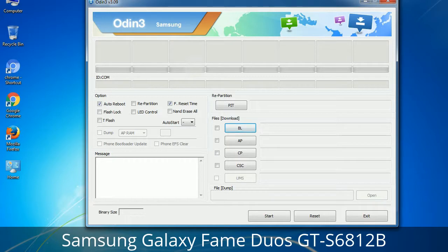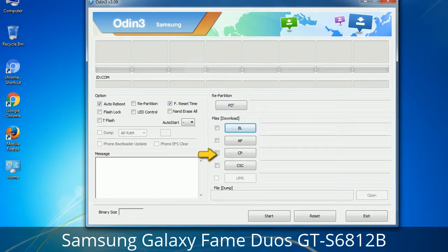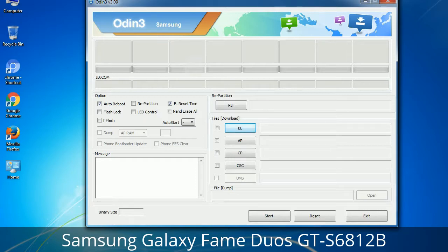Here is what the different buttons mean and what they are used for. PIT — Partition Information Table: if you check the Re-Partition checkbox, you should also specify a .PIT file to repartition the file system. Bootloader: this button is used to flash the device bootloader. PDA: it refers to the firmware build — you can use this button to select the ROM or kernel you want to flash. Phone: it refers to the baseband and modem version. CSC — Consumer Software Customization: click this button and select the CSC file. It contains region or carrier-specific files and may also include APN and MMS settings for that carrier.